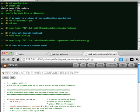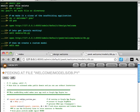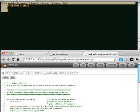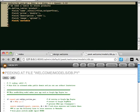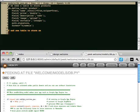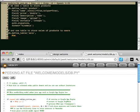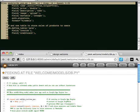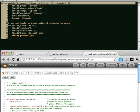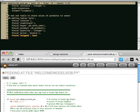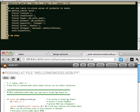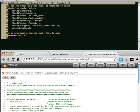Then we create a custom model. We need a table to store products and one table to store sales of products to users. We also make a session cart, just in case.